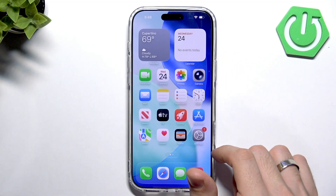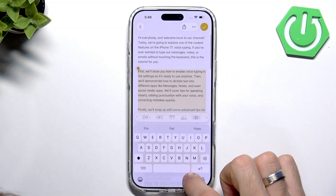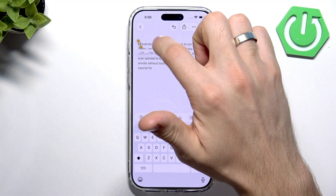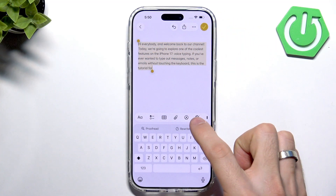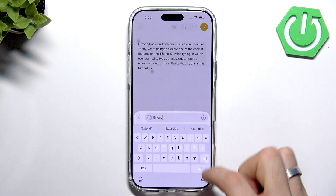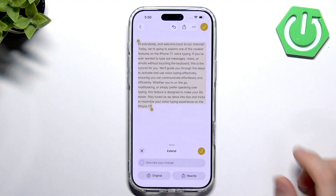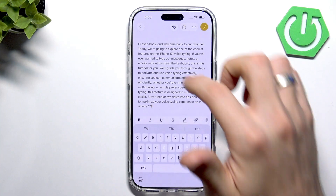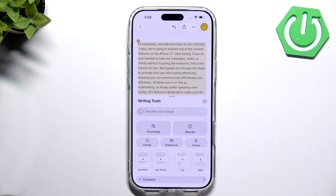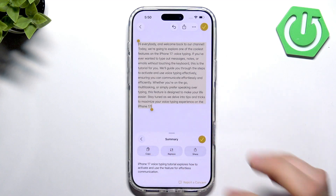You can also use Apple Intelligence in Notes. For example, type some text, then select it and you'll see AI tools powered by ChatGPT. You can extend the text — click Okay and it will do it. You can also select text and ask the AI to summarize it. Here you'll get a summary which you can copy and paste.